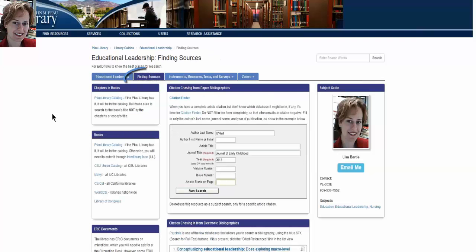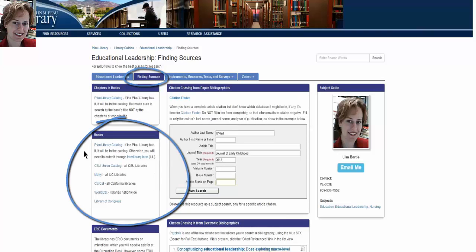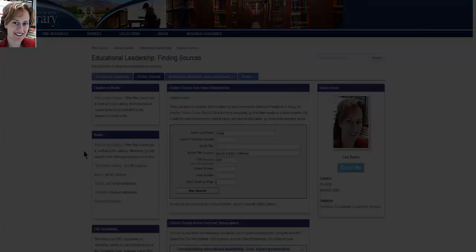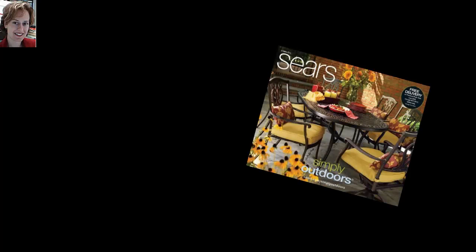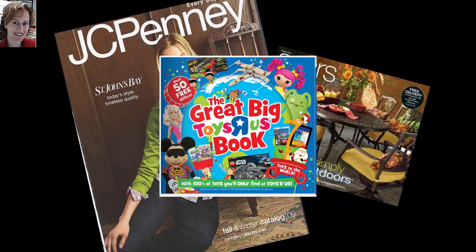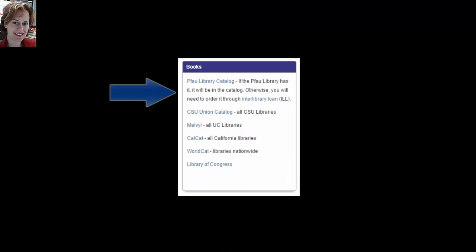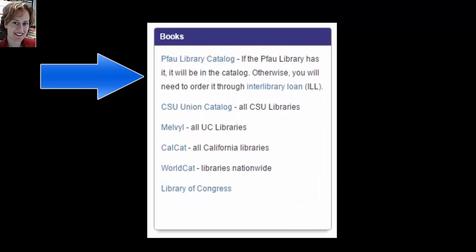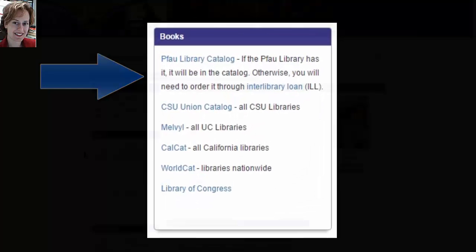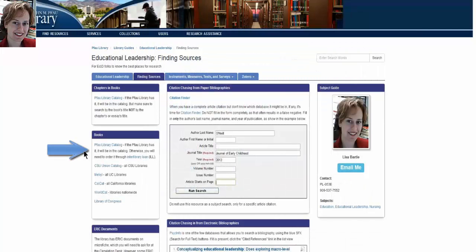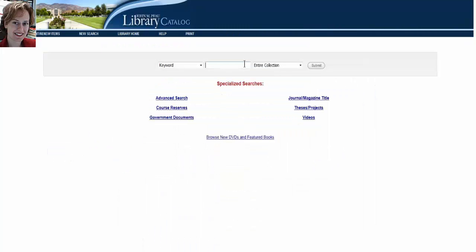I want to start with the Finding Sources tab and the box labeled Books. A simple way to begin our research is to find books. Every library has a catalog. Just like the Sears catalog tells you what Sears has to sell you, and the Victoria's Secret catalog tells you what Victoria's Secret has to sell you, each library's catalog tells you what the library has to loan you. To find out if the library has a book, click now on the Pfau Library catalog link.